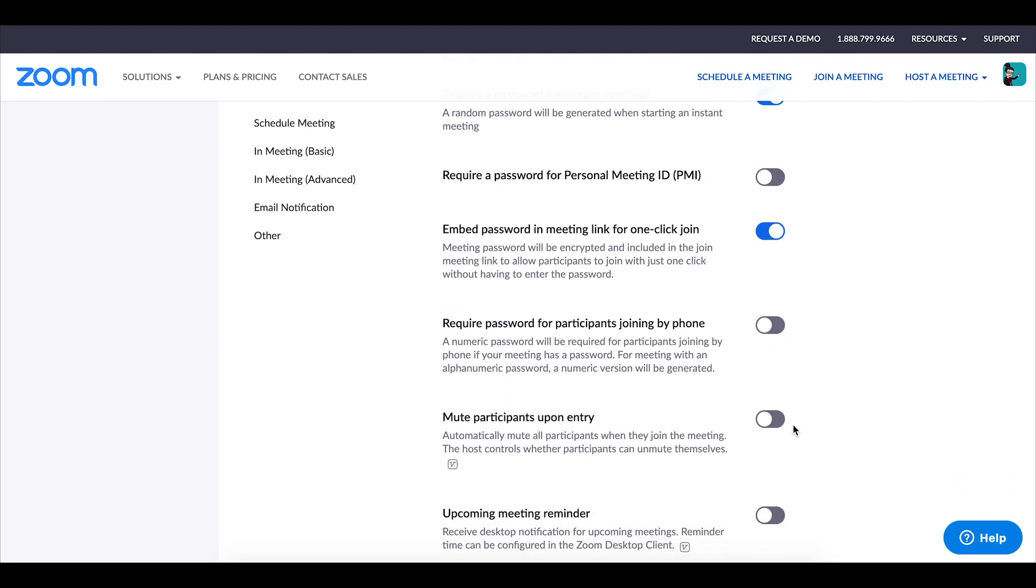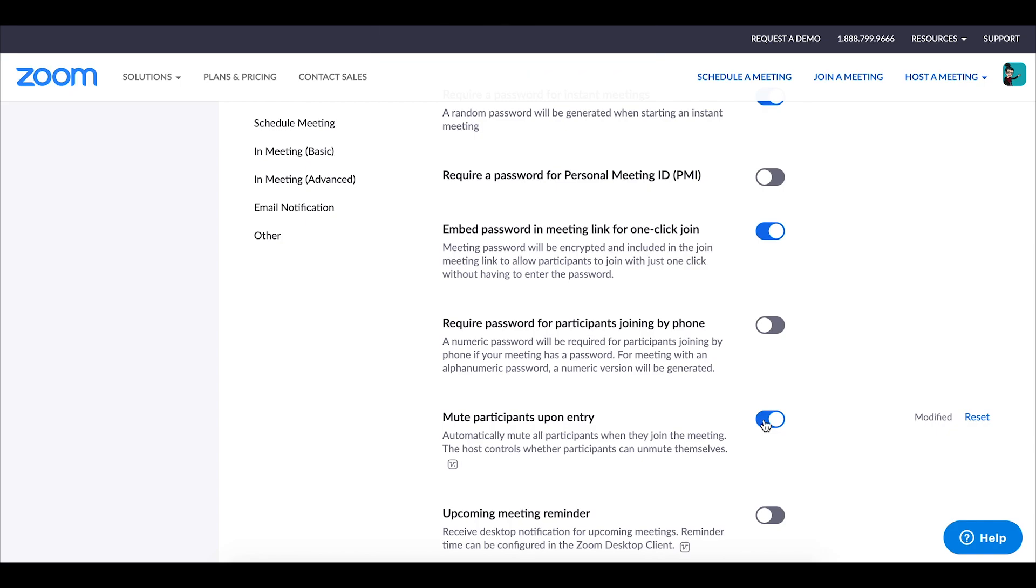This next one is pretty important. You do want to make sure that you mute participants upon entry. If you don't, especially if you're dealing with elementary age children or even middle school and high school sometimes, it can get quite noisy in the class and depending on whether or not students have headphones in you can also get some feedback if everybody has their microphone on at the same time. So make sure that you click enable for the mute participants upon entry.